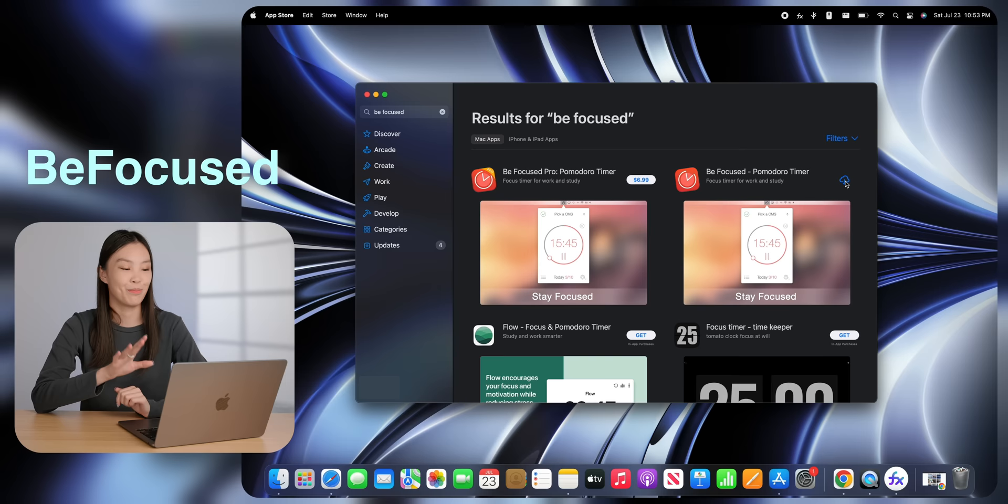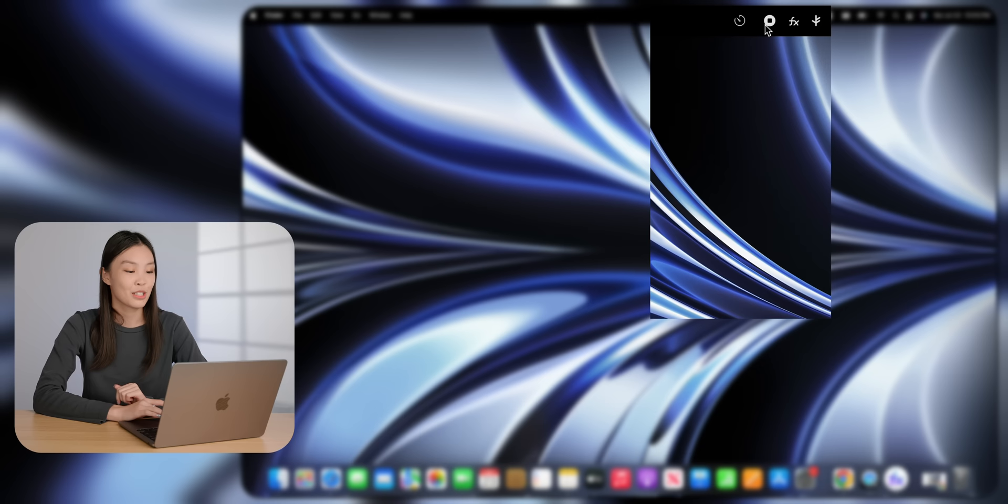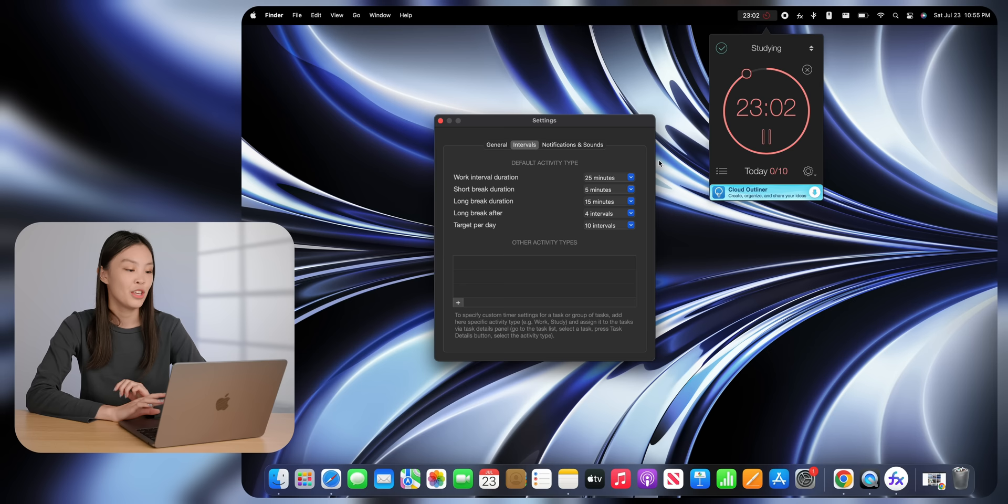The third app is called BeFocused. This is a Pomodoro timer that sits in the menu bar. You can edit the intervals and also the sounds. And again, for me as a student, this is super useful.